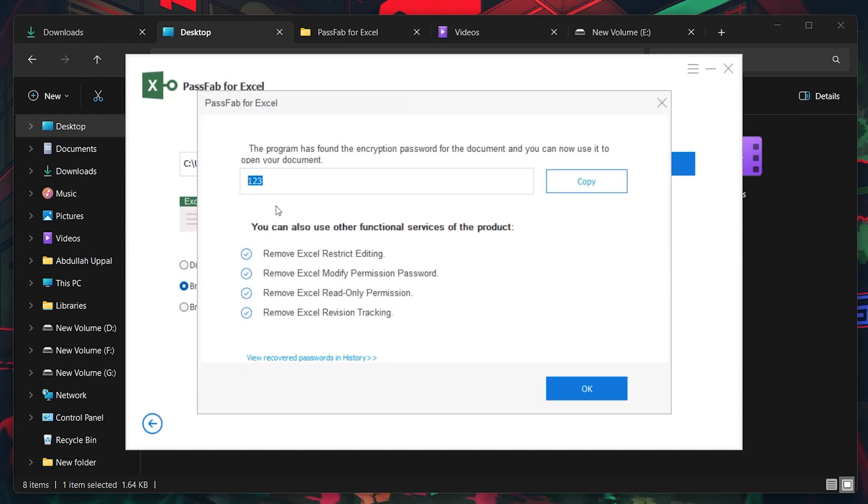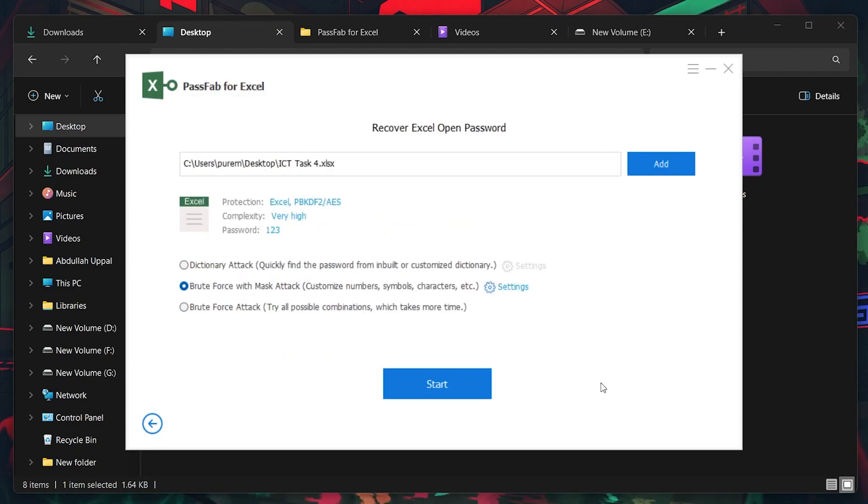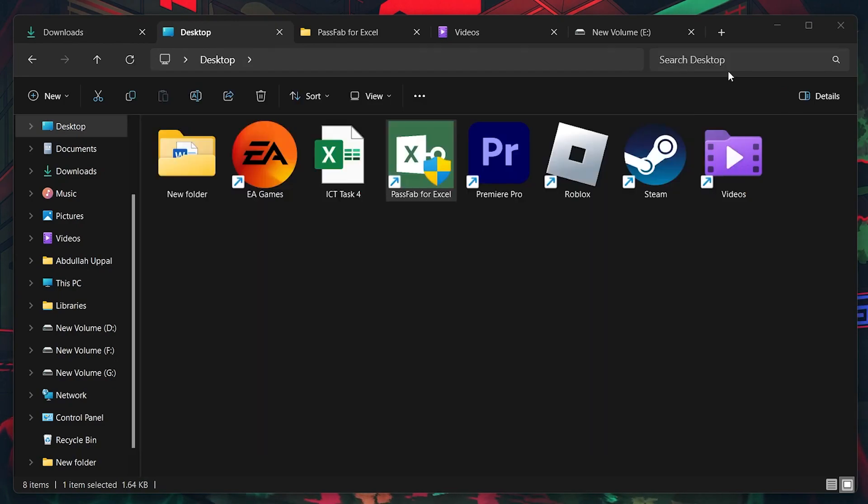If you're using the full version of PassFab for Excel, the software will display the recovered password. With the password now in hand, you can open your Excel file and get back to work.